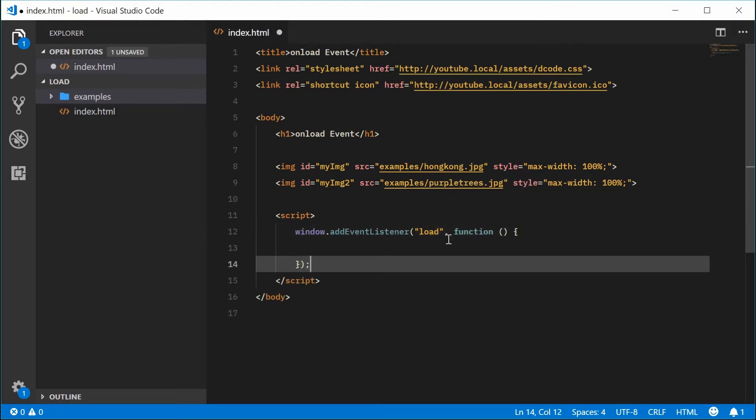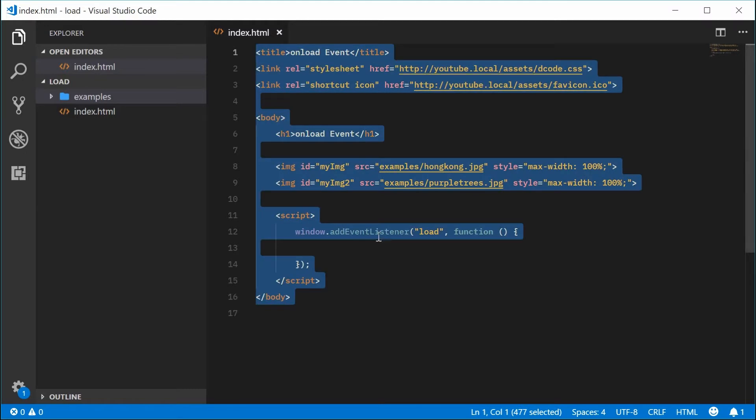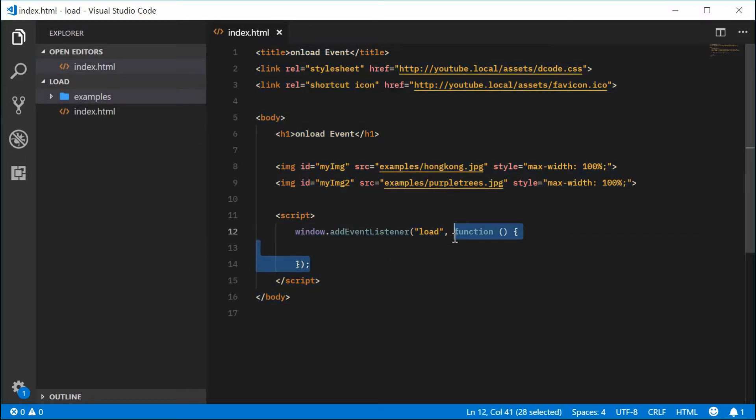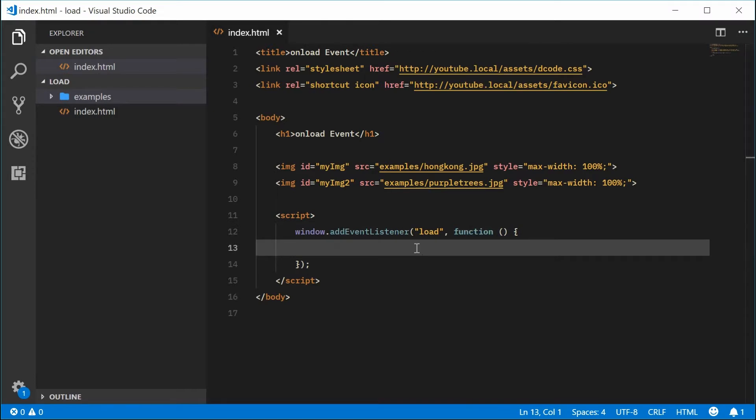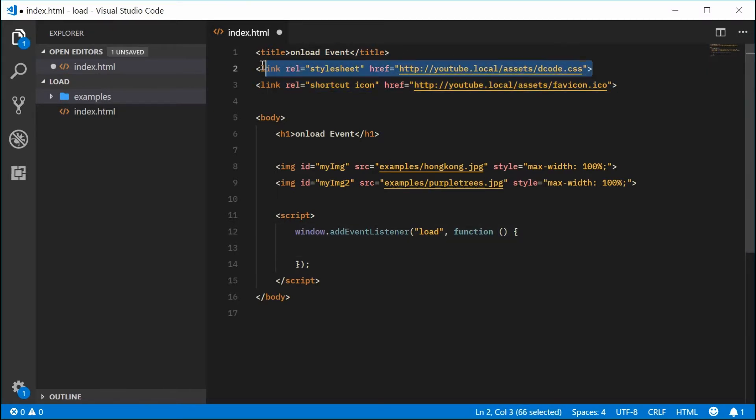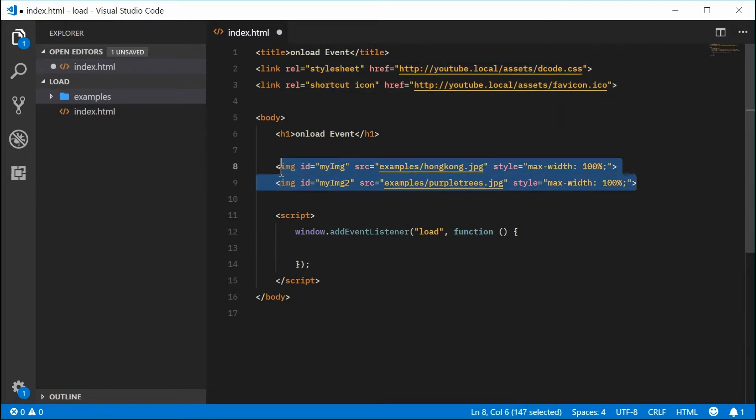By load, it means once all the HTML is loaded, once all the JavaScript, CSS, images, anything dependent on the page, once that is done, it's going to run this function. In this case, it's going to be that single CSS file and the icon as well as these two images.